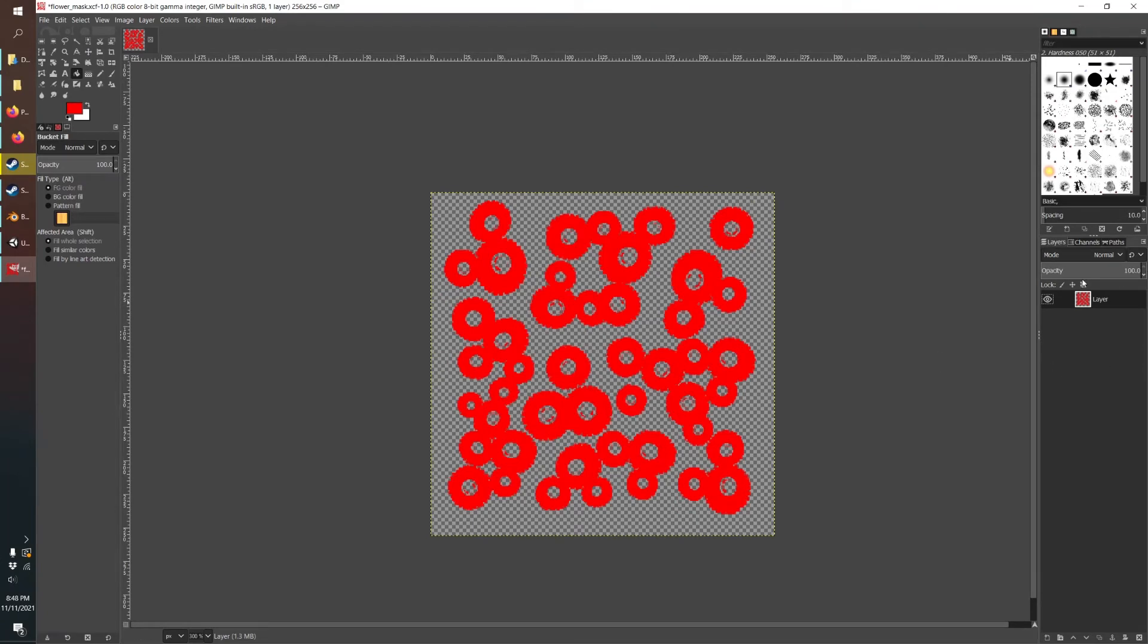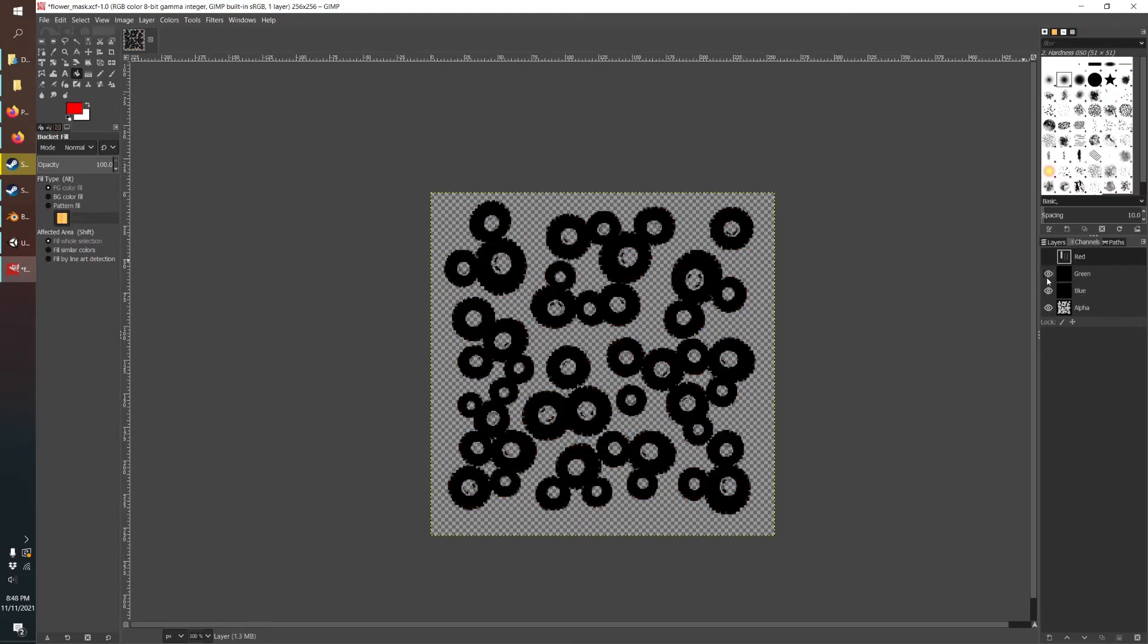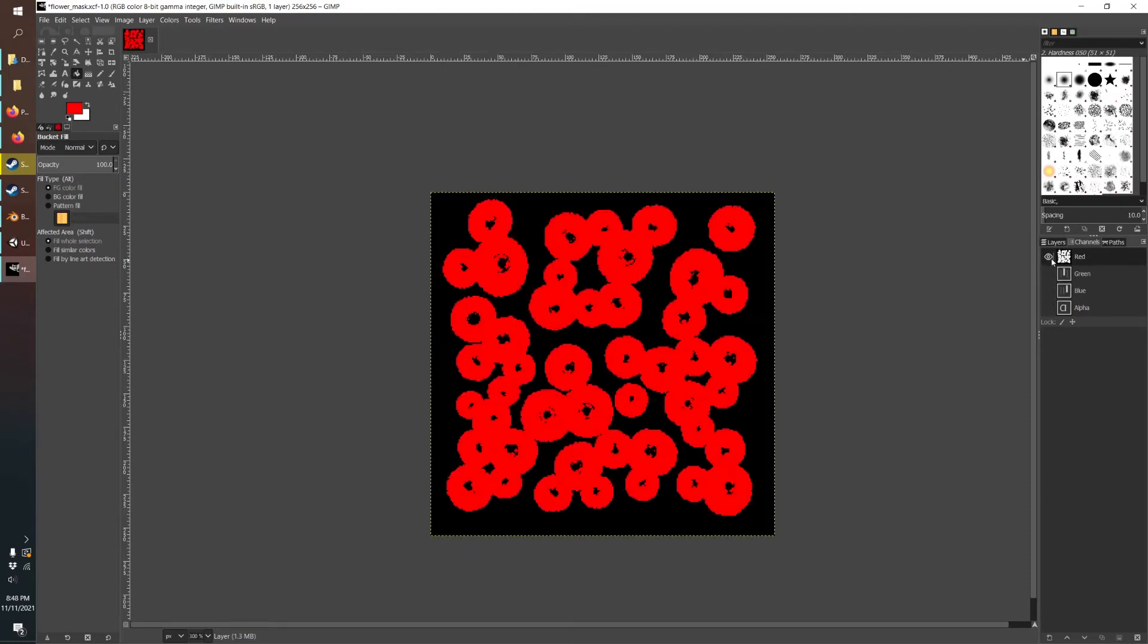So we're almost there, but the one last trick is you got to go to channels. So unlike just a normal image texture like we were doing before, this has these channels as the four custom colors: red, green, blue, and then alpha, which is the transparency.